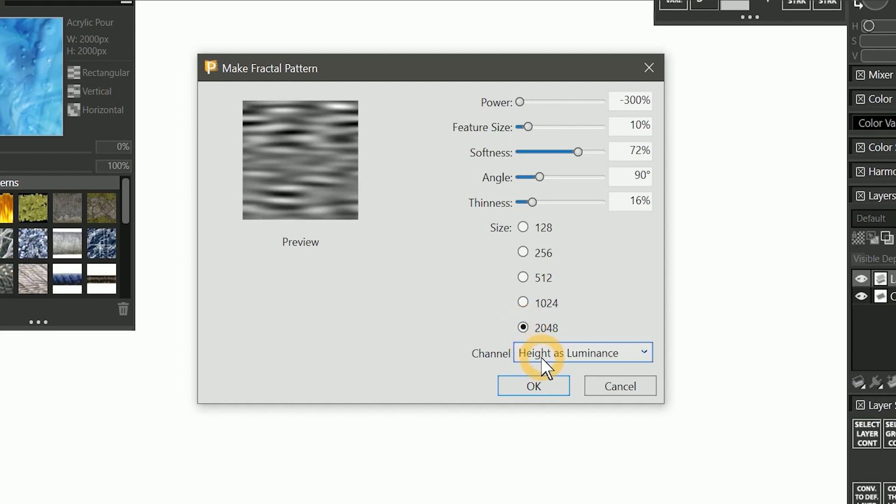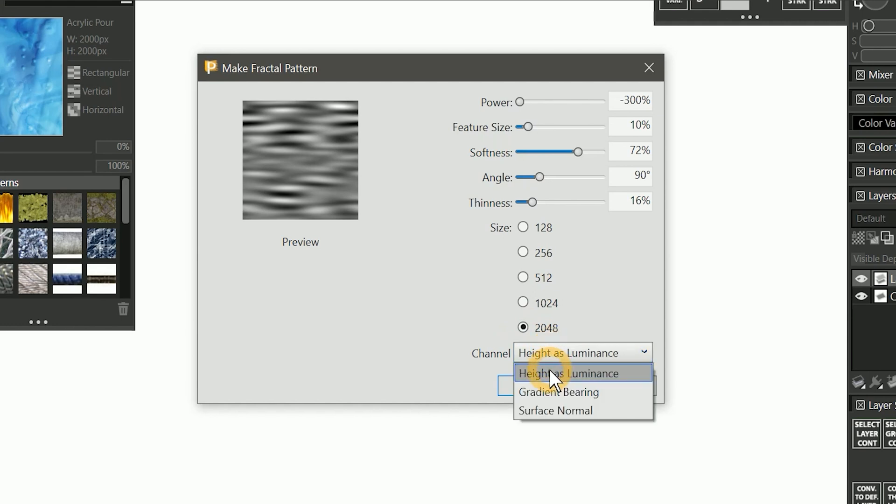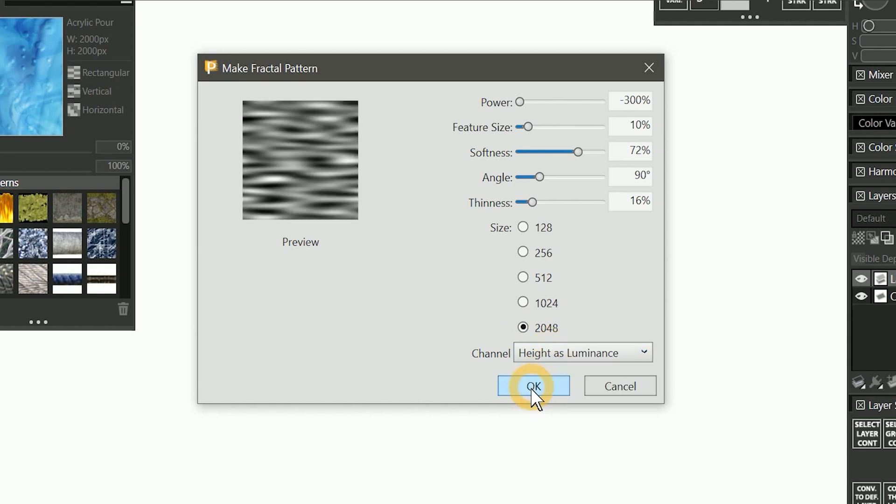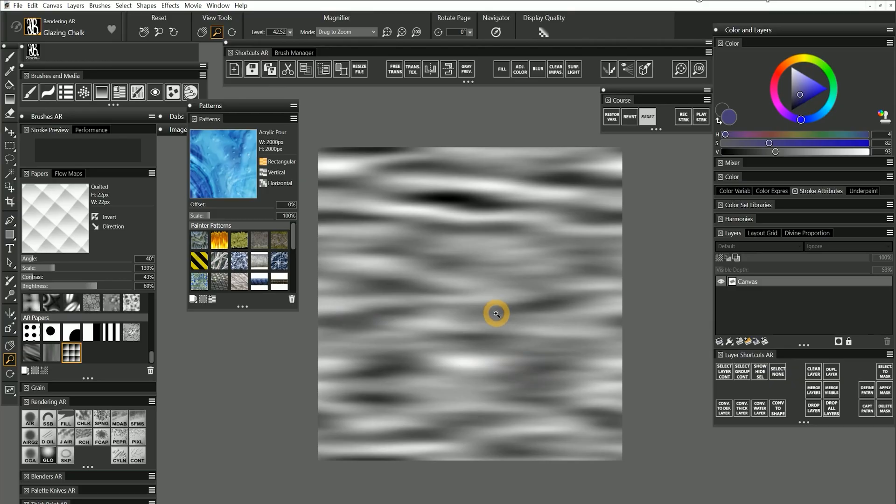You also have an option to change the channel. You'll want to leave this set to height as luminance to make it suitable as a paper. I'll click on OK.